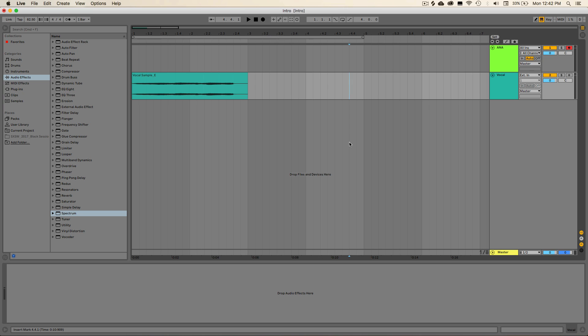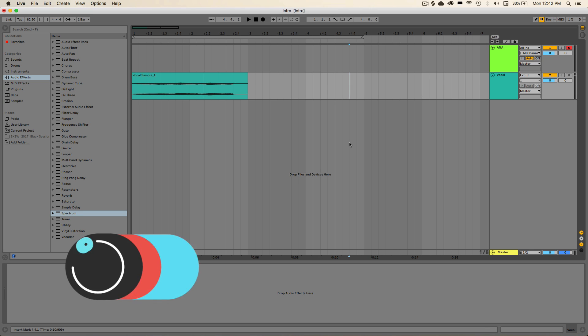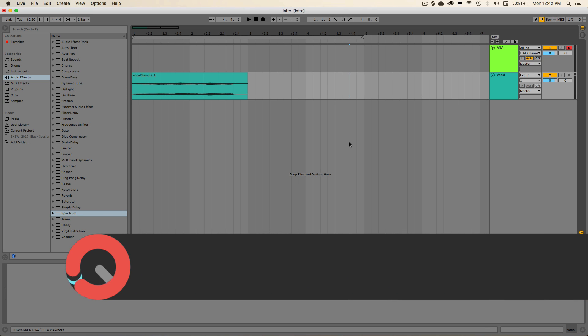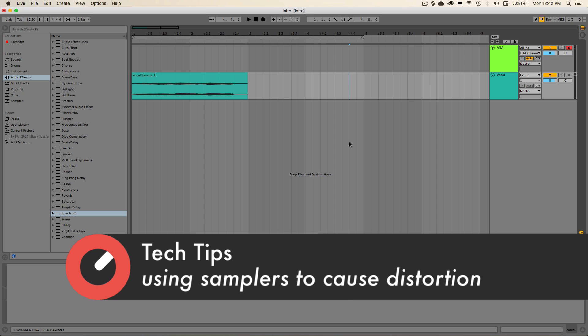Hello everyone, this is Winter here at Sonic Academy and welcome back for another series of Tech Tips. In the following videos, we're going to be discussing interesting ways of approaching audio material in Ableton Live.